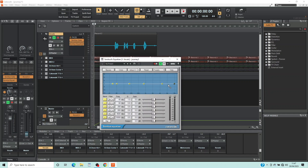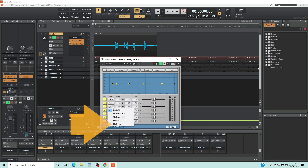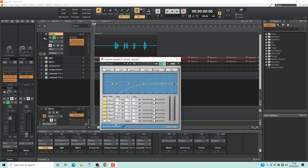Here we will use the graphic EQ to remove any low frequency tones that can make the vocals sound muddy. Click on the drop list arrow of the filter section to the left of 200Hz and click on High Pass on the pop-up list. This will smoothly remove any unwanted lower frequencies of the vocals.